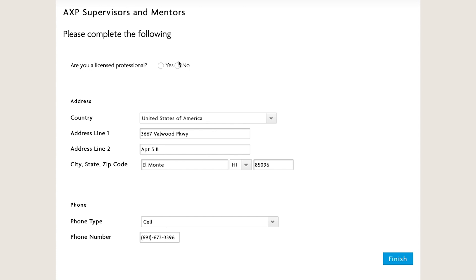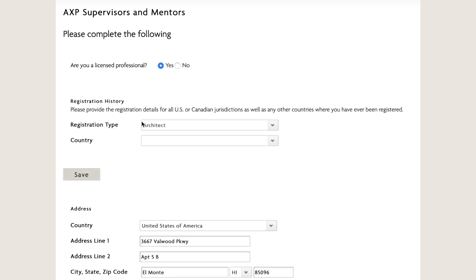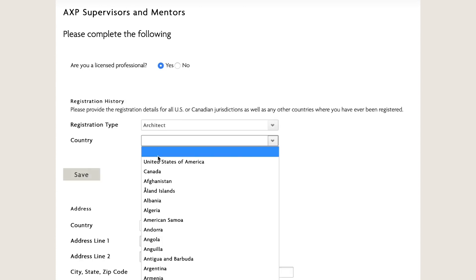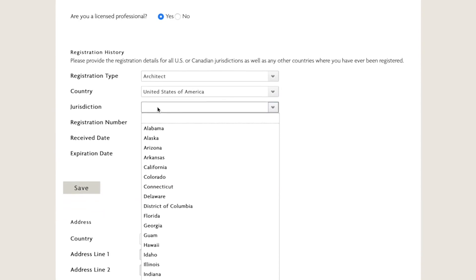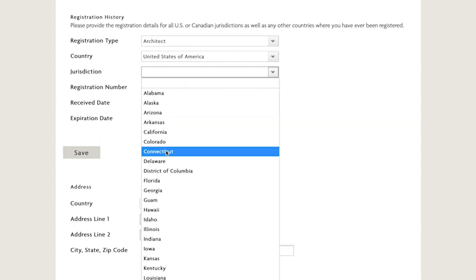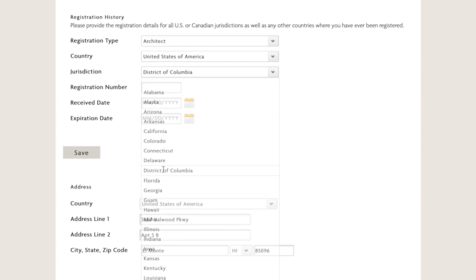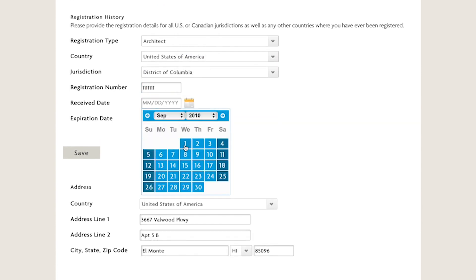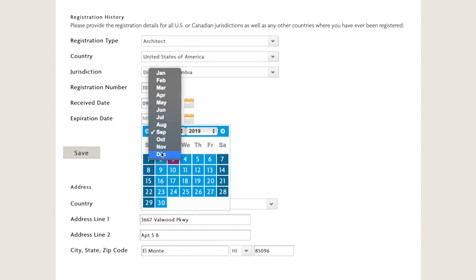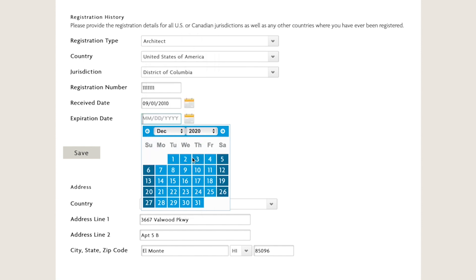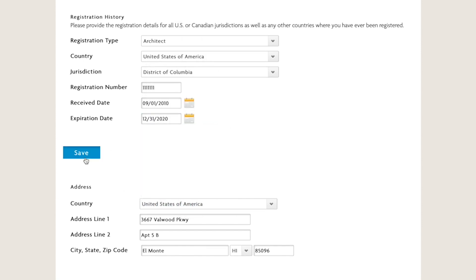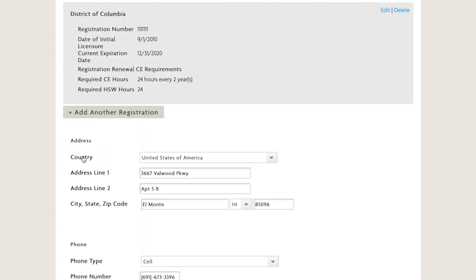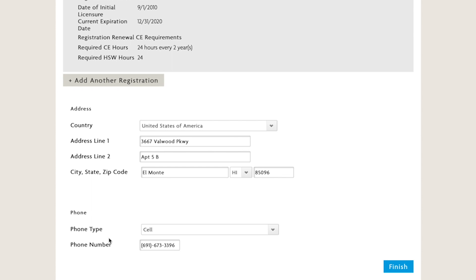You will then be asked to identify if you are a licensed professional. If so, enter your license information and then your contact information. Please be sure that you are using an email address that you check regularly, because when your candidate submits reports, you will receive a notification at the email address in your My NCARB account.